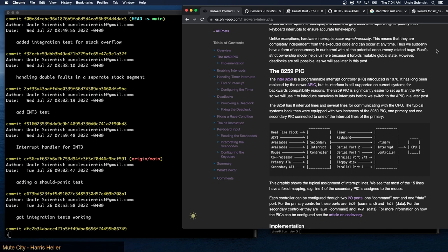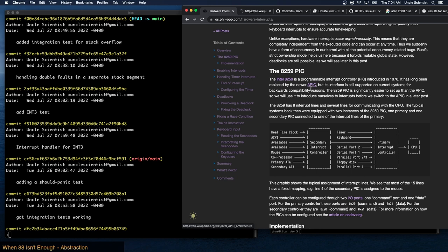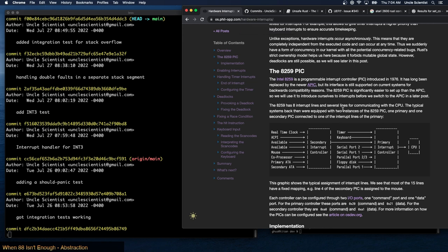The 8259 PIC: the Intel 8259 is a programmable interrupt controller introduced in 1976. It has long been replaced by the newer APIC — the 'A' stands for Advanced — but its interface is still supported on current systems for backwards compatibility. The 8259 PIC is significantly easier to set up than the APIC, so we will use it to introduce ourselves to interrupts before we switch to the APIC in a later post.